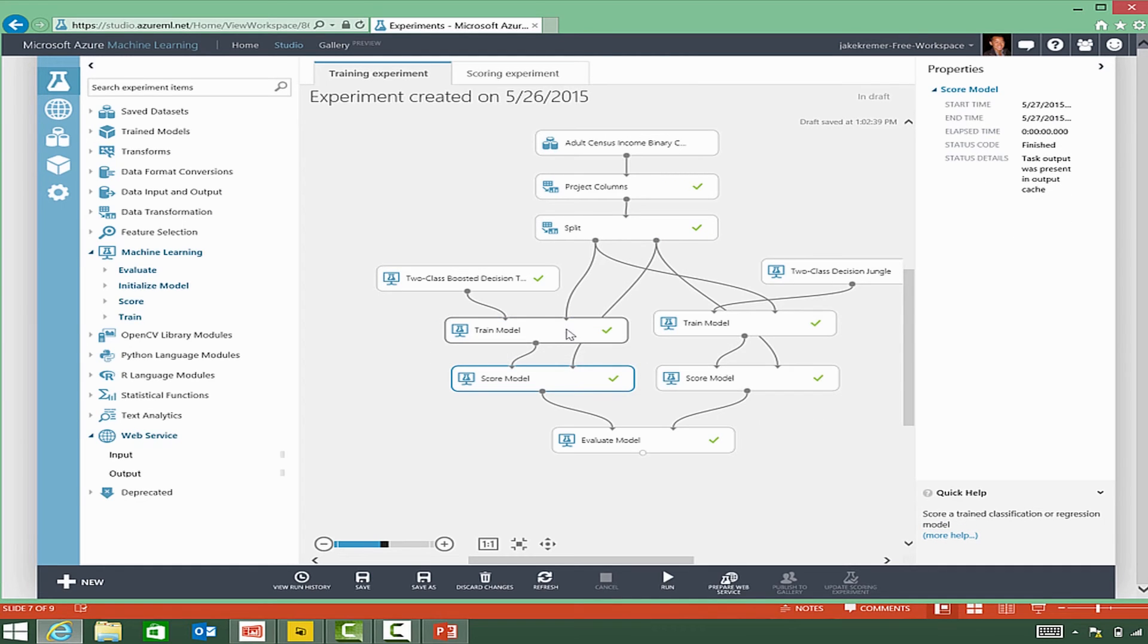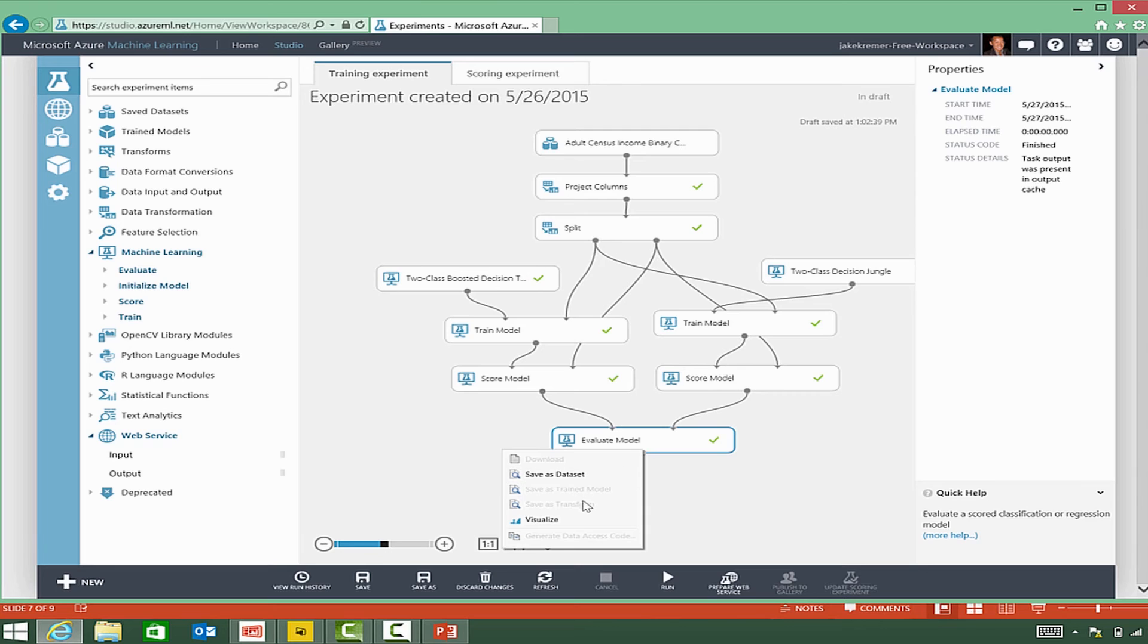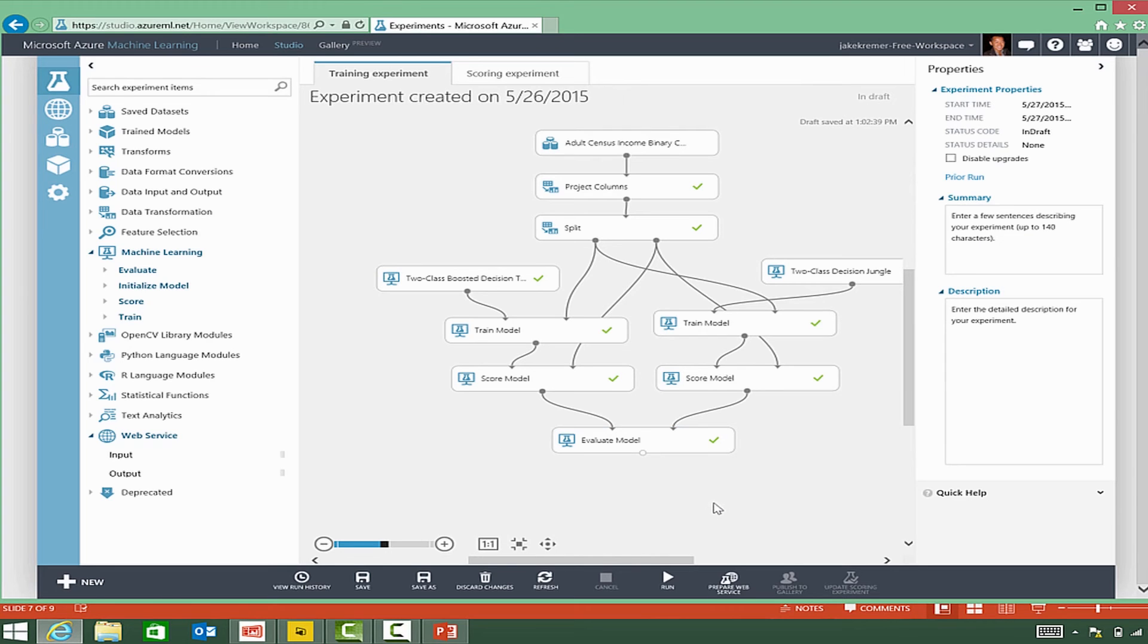We use a scoring module against the output of the training to see how well it does, and then the evaluate helps us visualize those results.